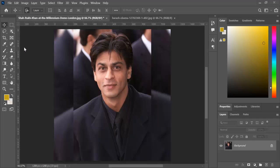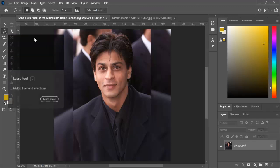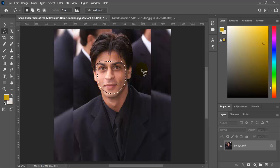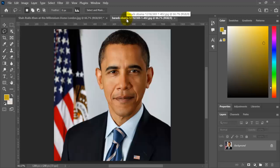First, select the Lasso Selection Tool and select the face area. Then copy by pressing Ctrl+C and paste it onto the other image.